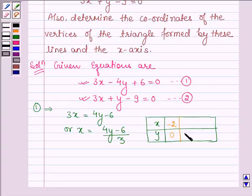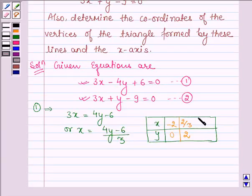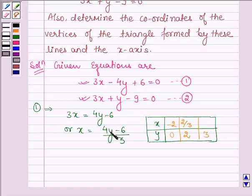When y is equal to 2, then we have 4 times 2 is 8, and 8 minus 6 is 2, giving x equal to 2 by 3. When y is equal to 3, we have 4 times 3 is 12, and 12 minus 6 gives 6, divided by 3 which is equal to 2. So these are the points which satisfy the first equation.